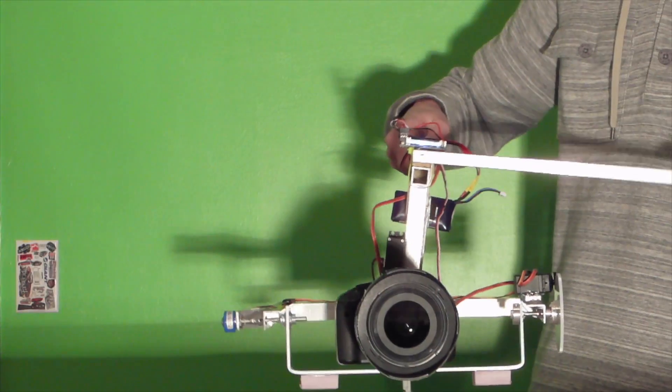The red dot is a laser pointer connected to the non-stabilized portion of the mount. You can see the movement that is being cancelled out.